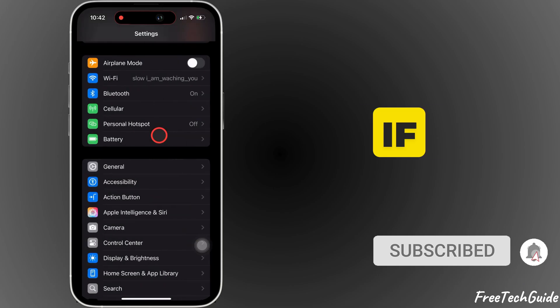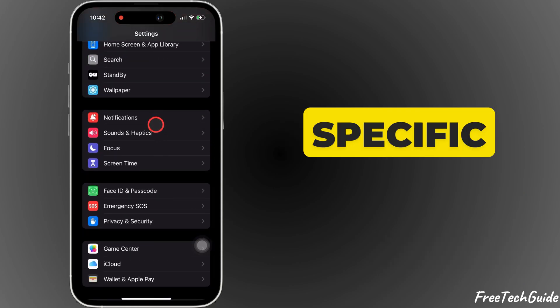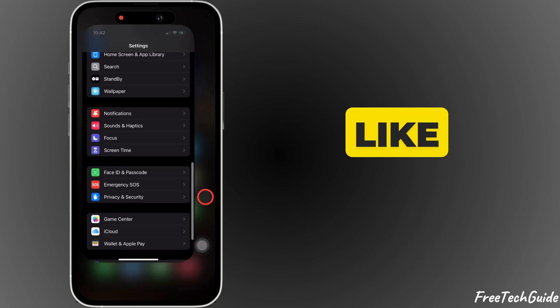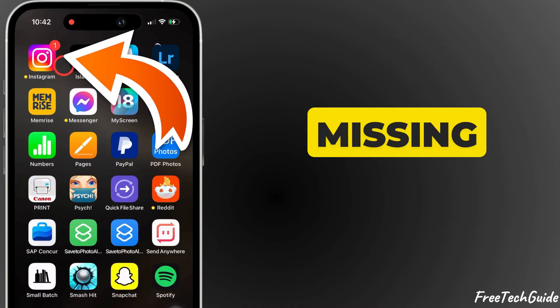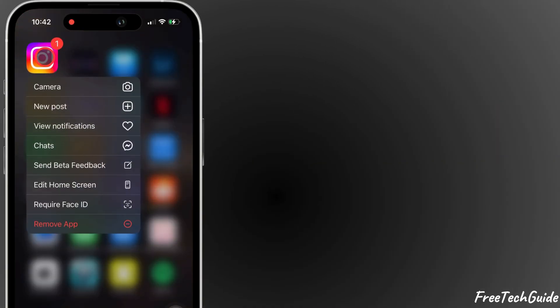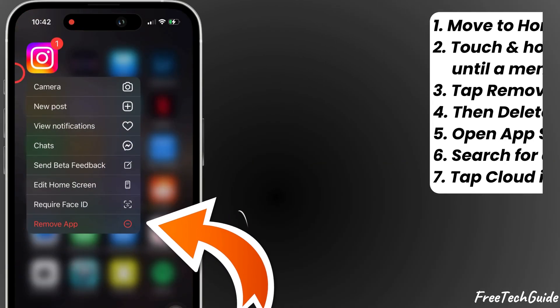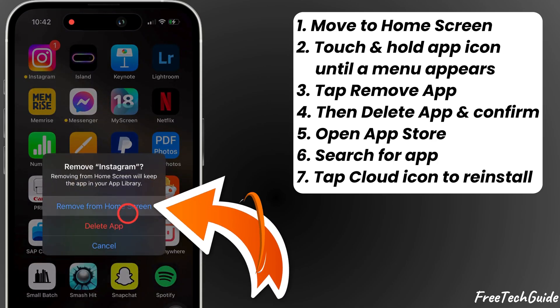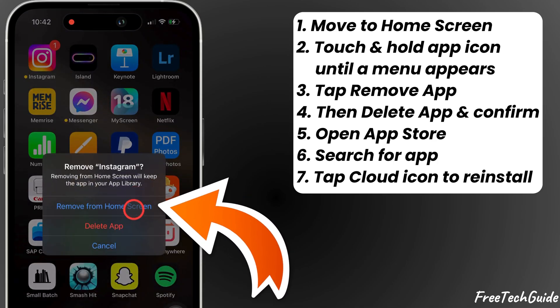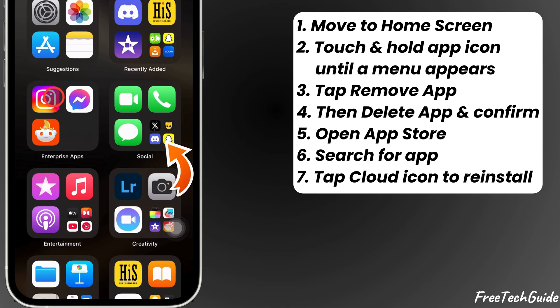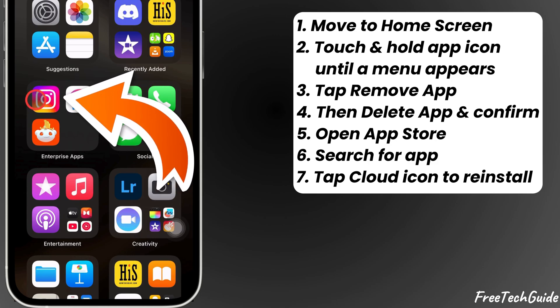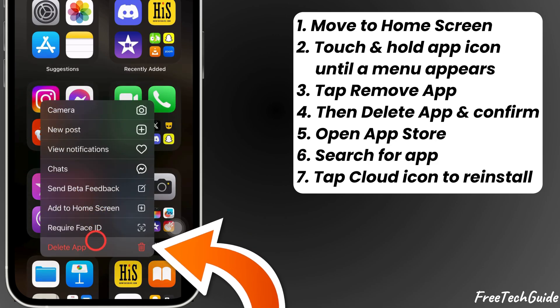If you still have problems with a specific app, like Instagram, and notification settings are missing, try deleting and reinstalling it. Move to the Home screen. Touch and hold on to the App icon until a pop-up appears on the screen, like the Remove app. Tap on it and tap on the Delete App option.